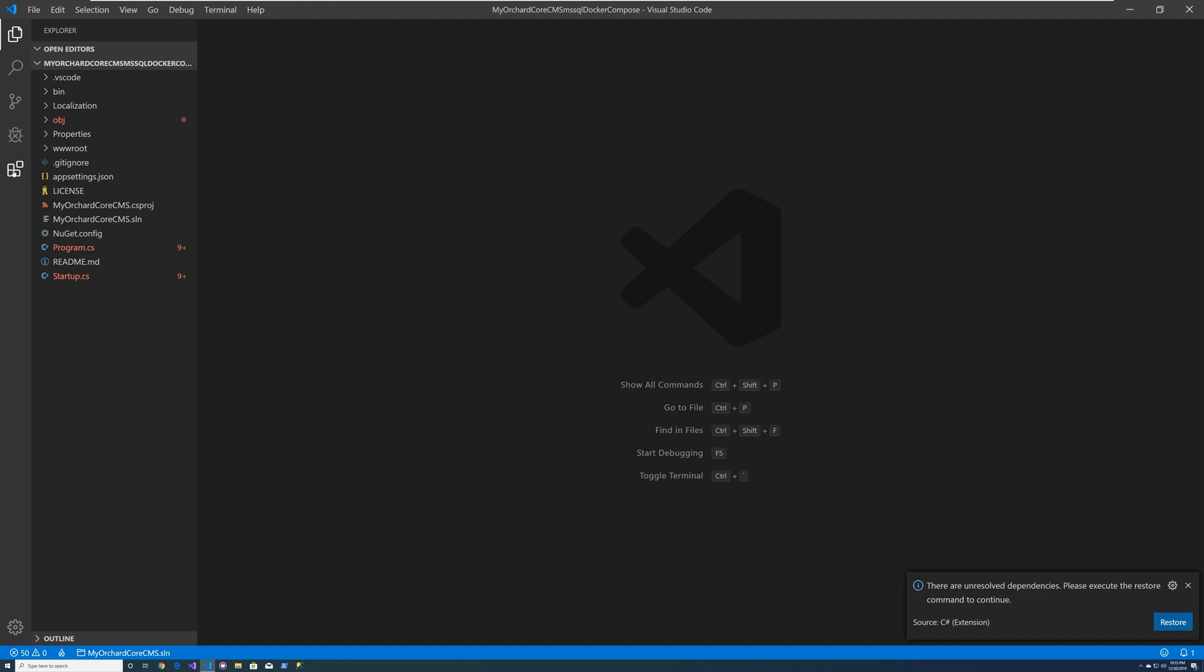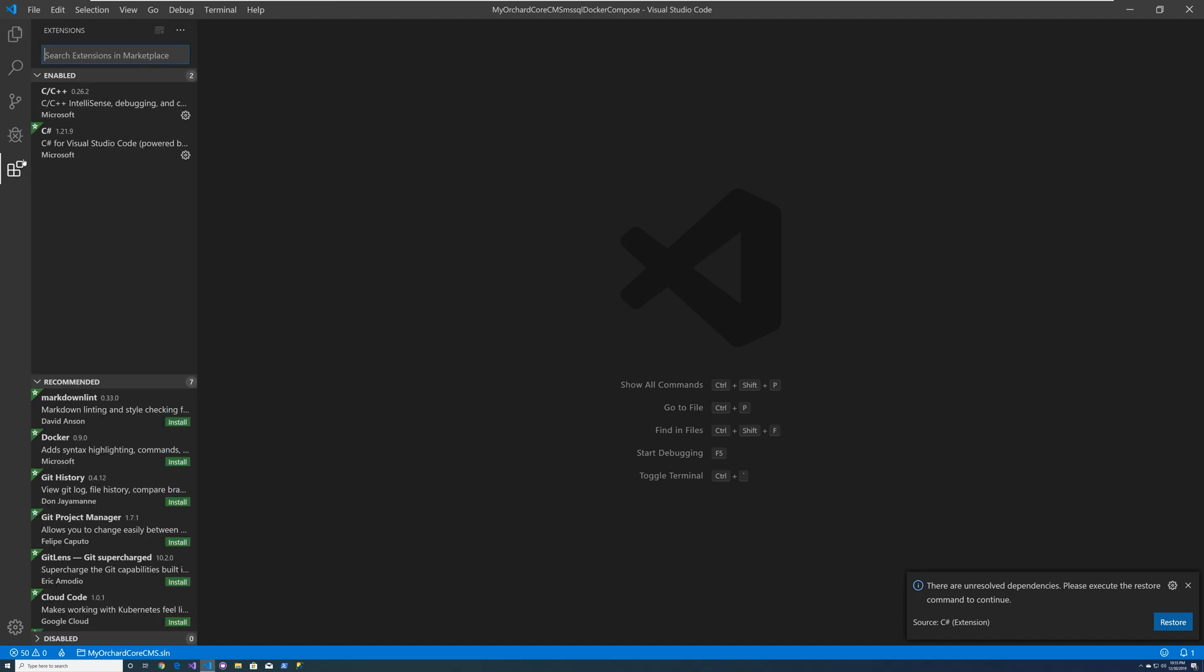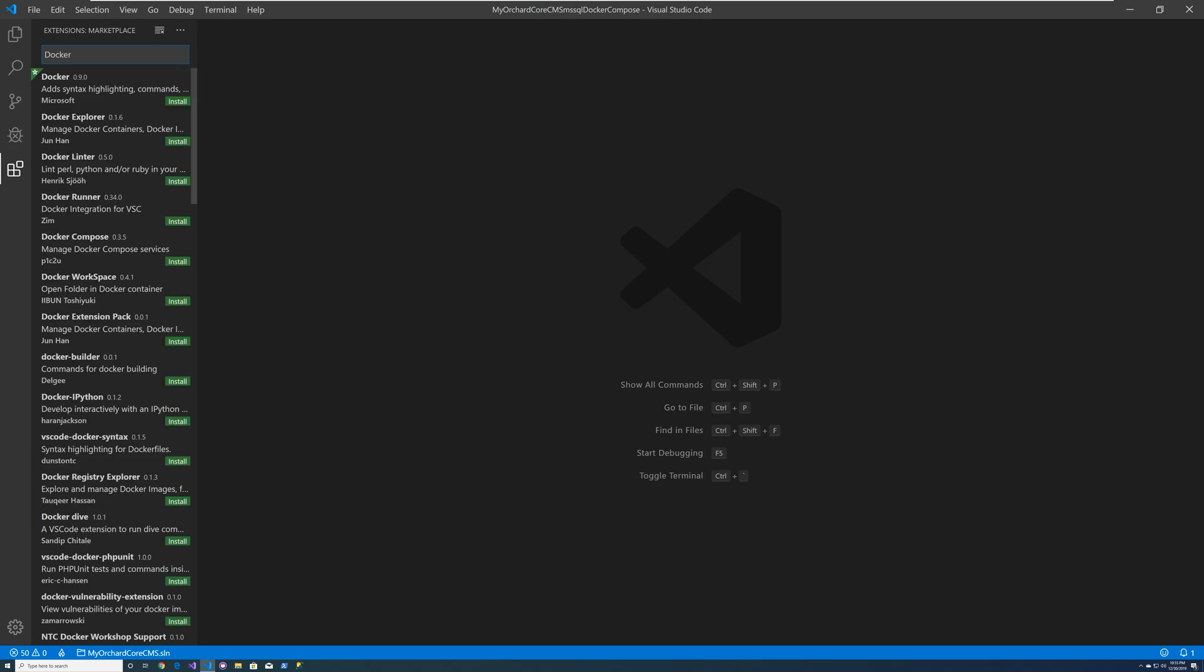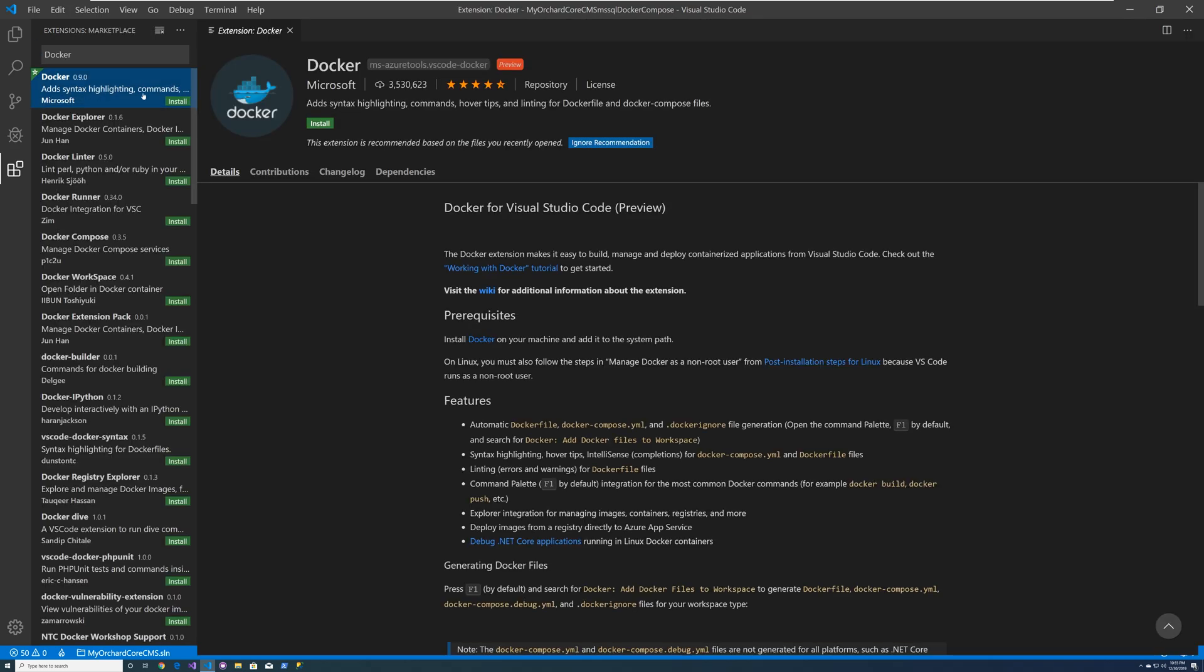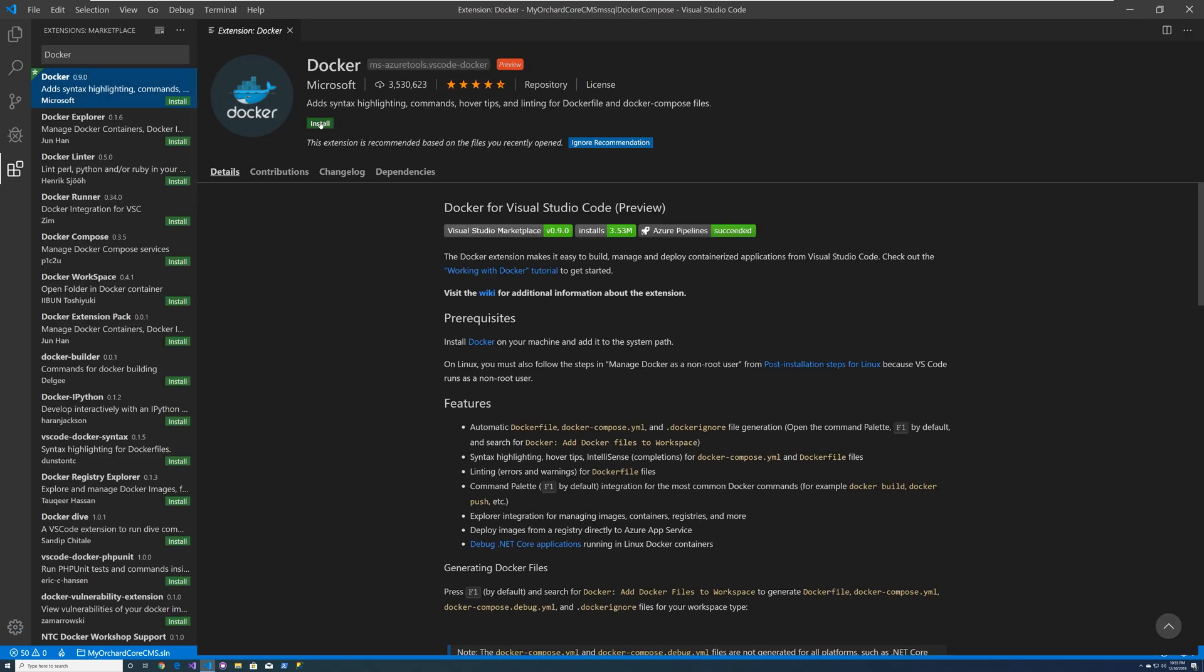We'll click on the extension icon and let's search for Docker. And there it is. Let's go ahead and install that. That'll make our life easier.